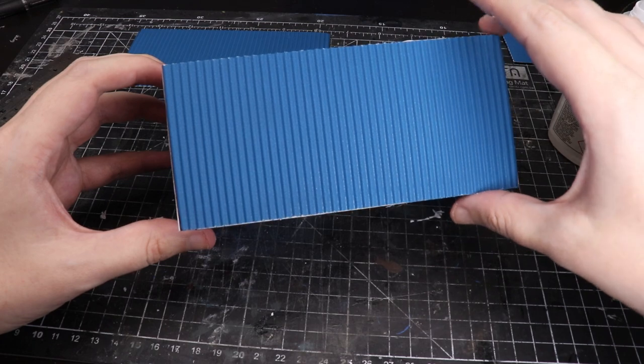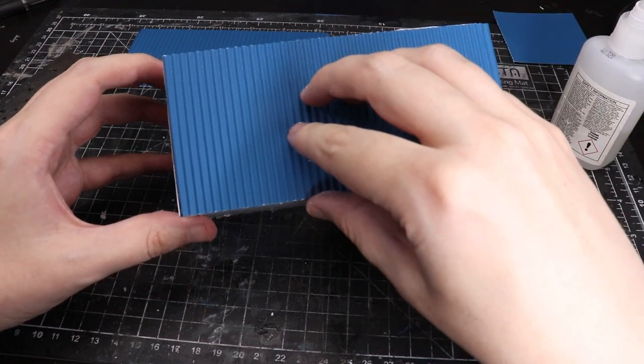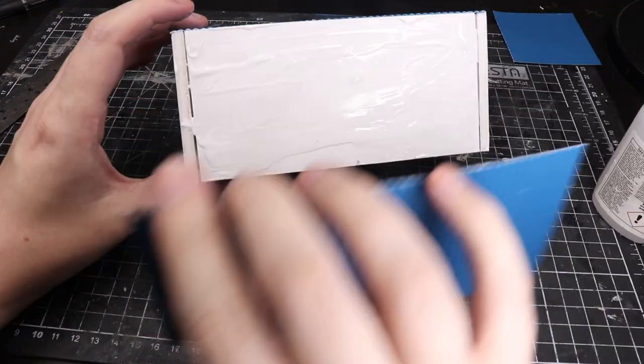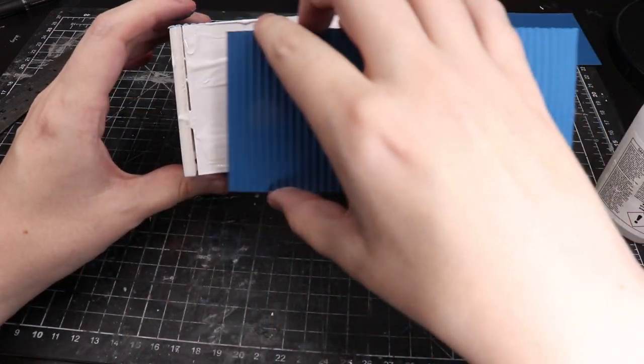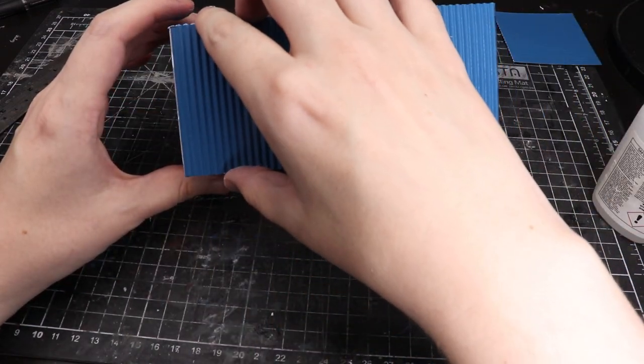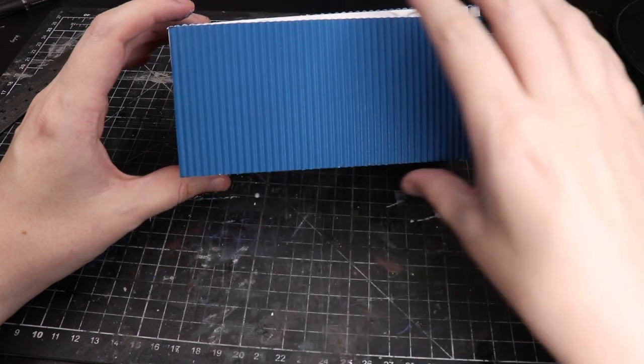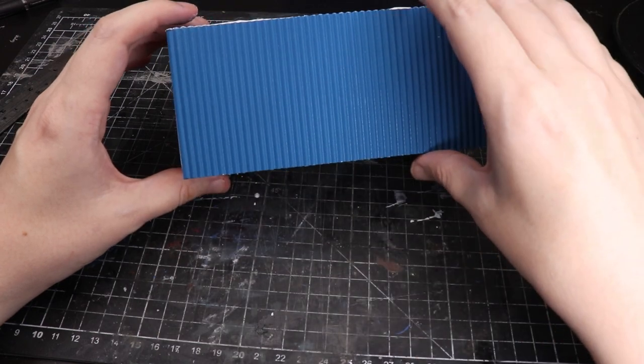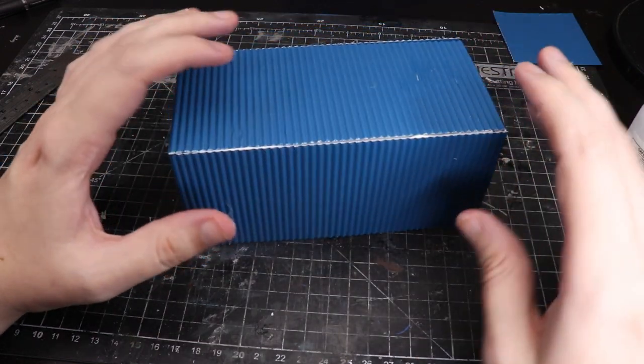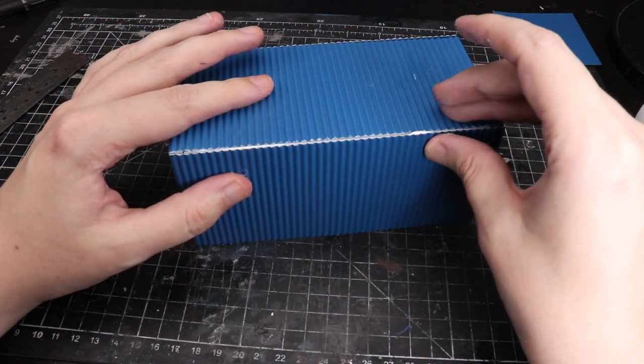You will notice that there's some gaps where the corrugation doesn't quite line up with the next bit of corrugation. That's fine because we're going to cover that in a moment.